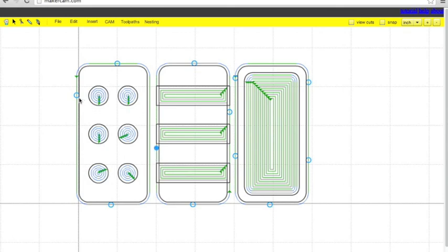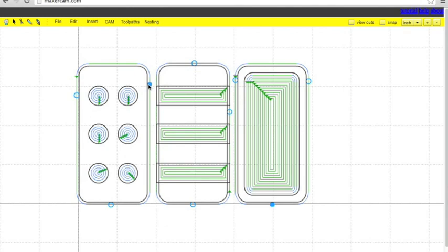It'll save your material from getting messed up and your bit and machine from getting messed up. So I think I'm pretty good with three tabs on each. Try to put them in like a triangle formation. Could be good for stability. And these tabs are pretty small, but for a harder wood, that should be good because it's a dense material.